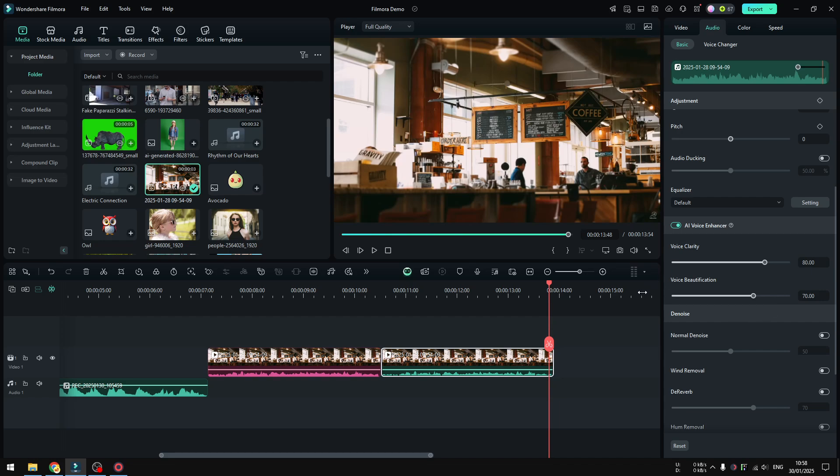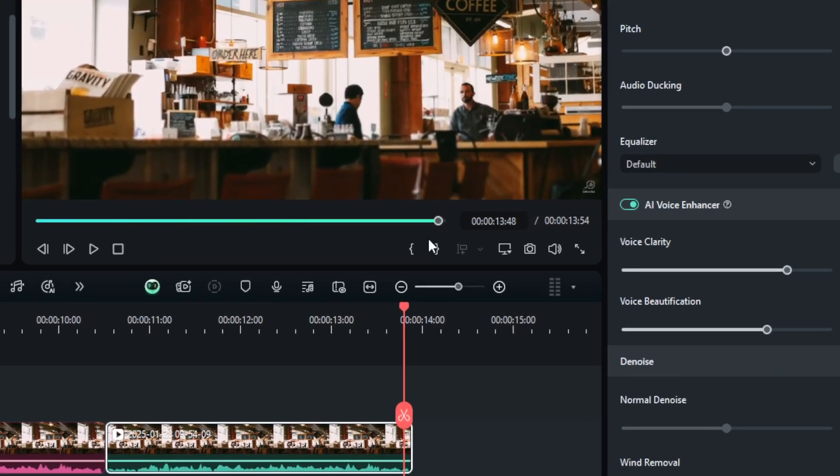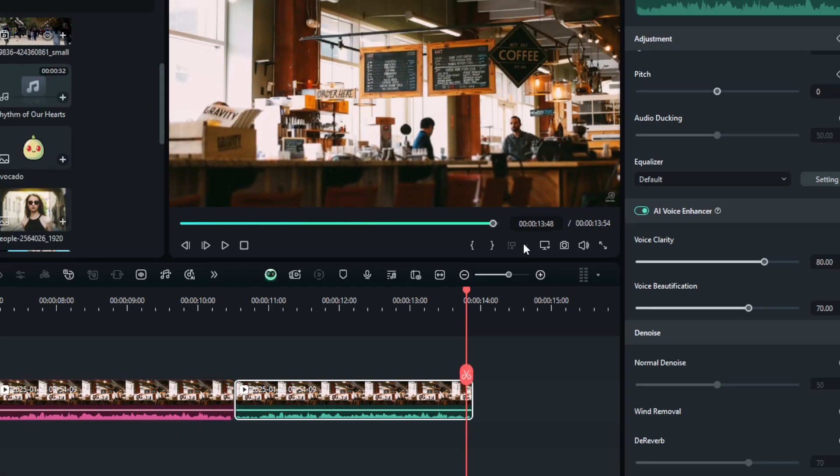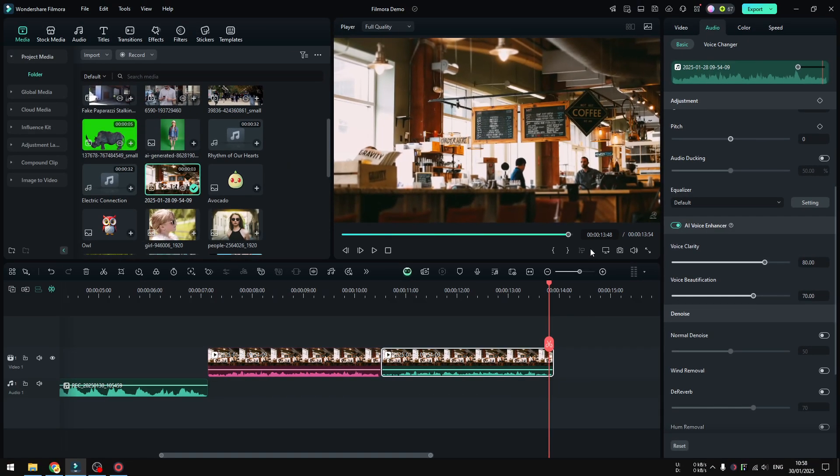But anyway, that's basically how you can use AI voice enhancer in Filmora. If you find this tutorial to be helpful, then please consider subscribing to this channel. And I'll see you on the next tutorial video. Take care.